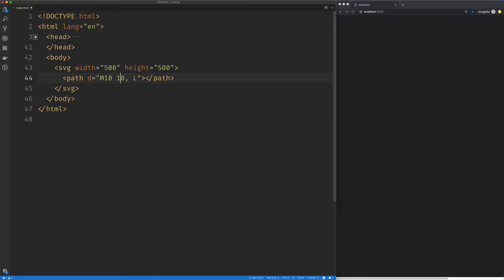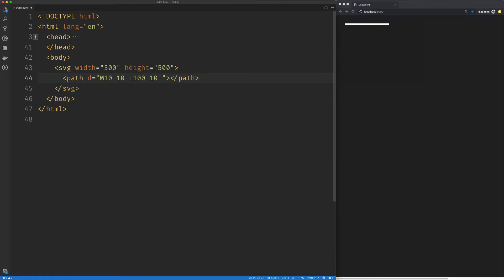So we're going to create a line from this point to our new point, which is going to be 100 on the X and will remain at 10 on the Y. We've got a straight line there. I'm going to follow that up with another line. It's going to go to 100 on the X and 100 on the Y.